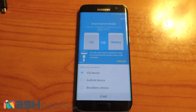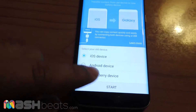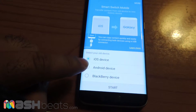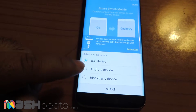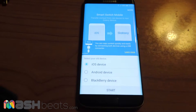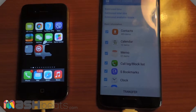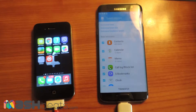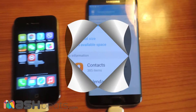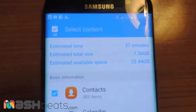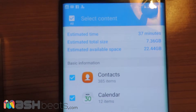Hey guys, what's up! Today we are going to talk about how to transfer your data from an iOS device, Android device, or BlackBerry. All you need is the Smart Switch mobile app, which is now available on new devices. You can connect both devices to each other via USB cable.